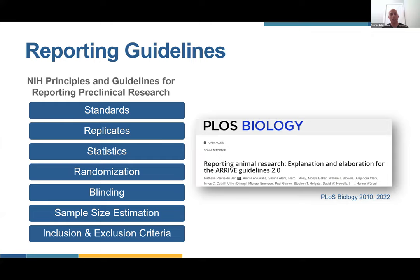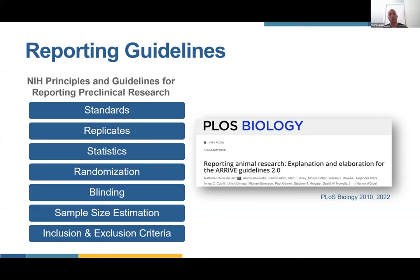The NIH guidelines say that when reporting preclinical research in abstract or paper form, these seven issues should be addressed — including distinguishing between biological and technical replicates, clearly reporting on the statistics used, mentioning randomization and blinding, et cetera. The details aren't important for today, but only to know that the NIH, the largest biomedical funder in the world, said these are important.